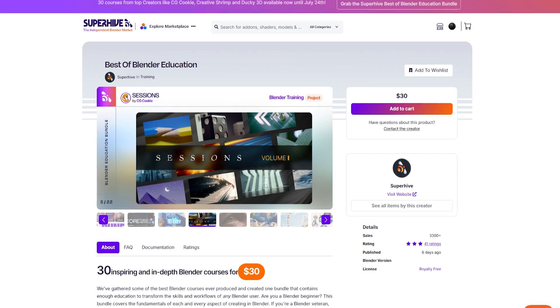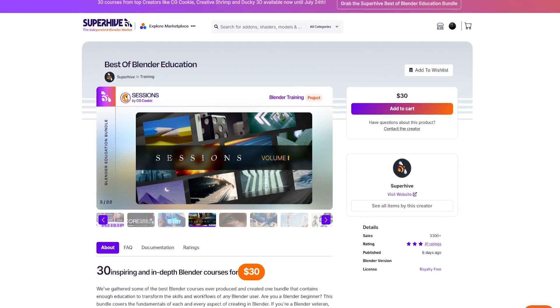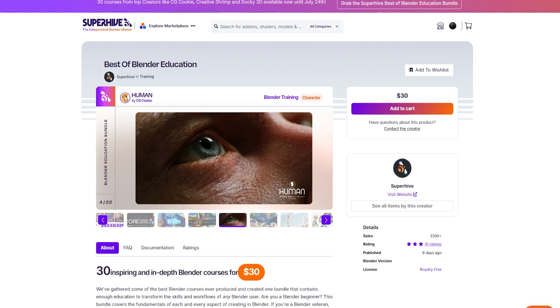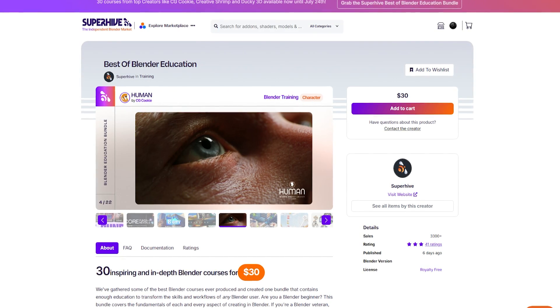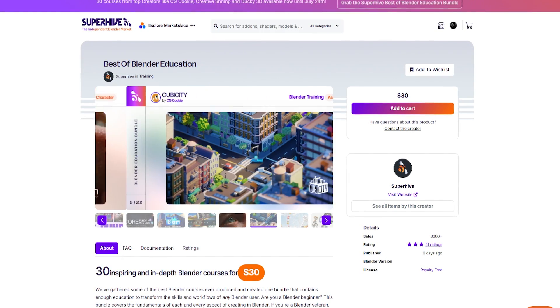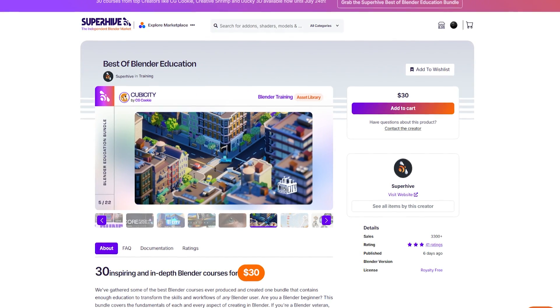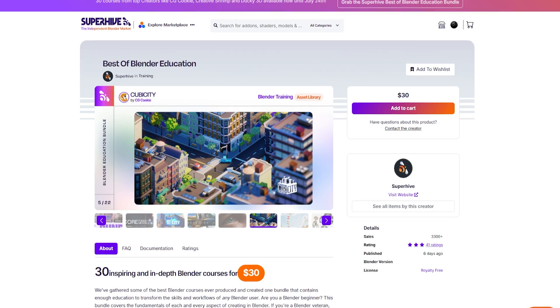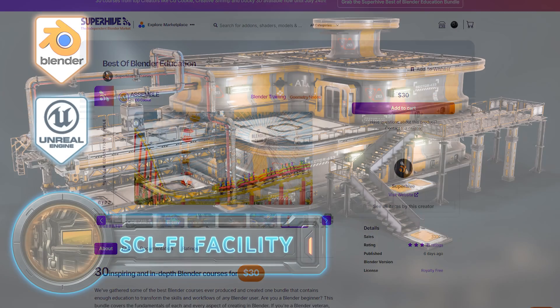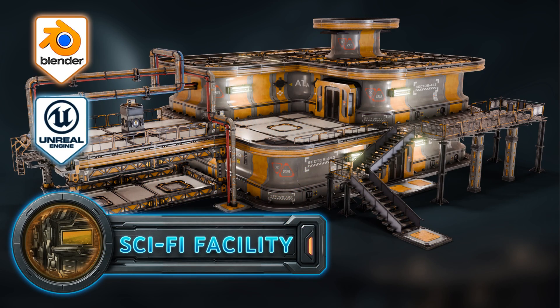So if you're looking to sharpen your skills or spark some fresh inspiration, this pack is seriously worth checking out. Thanks for watching and happy modeling everyone!